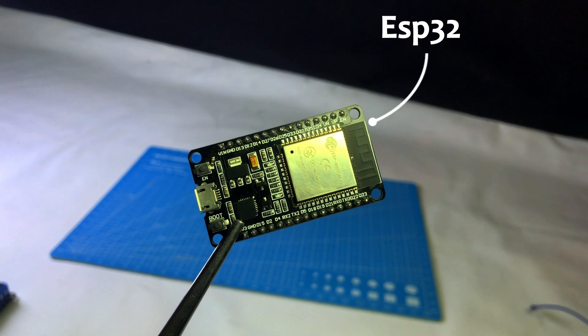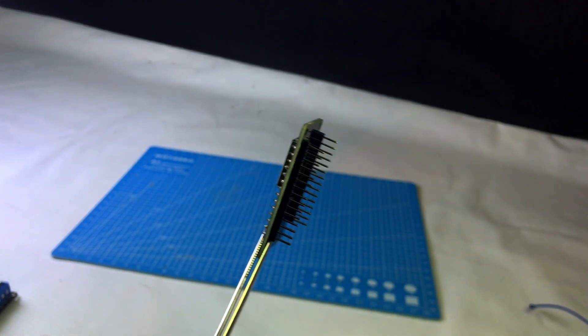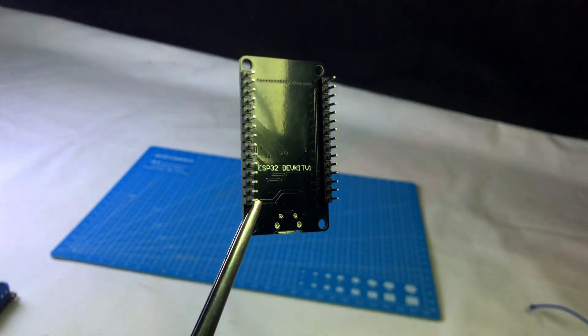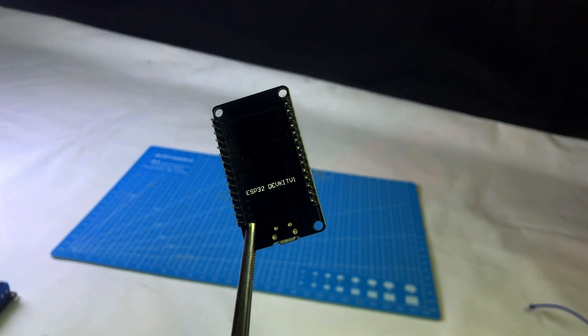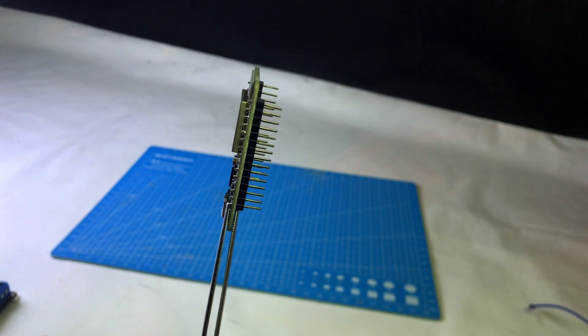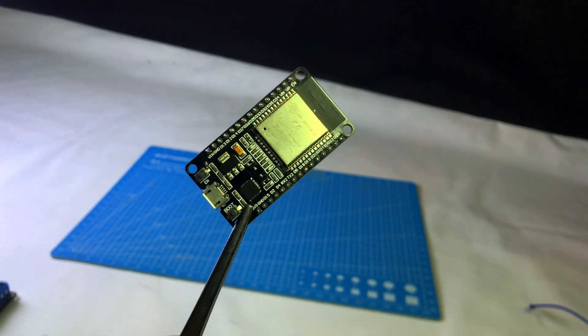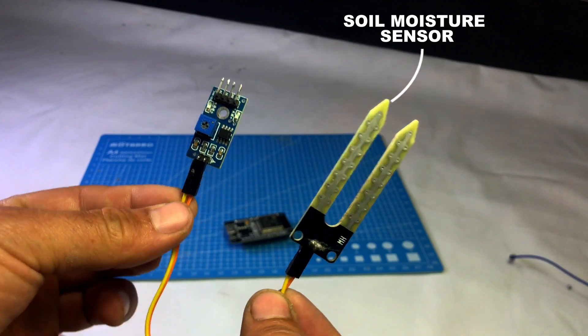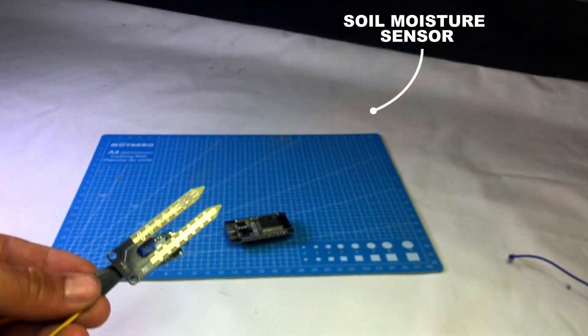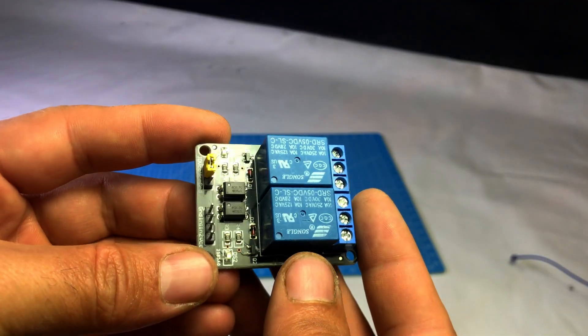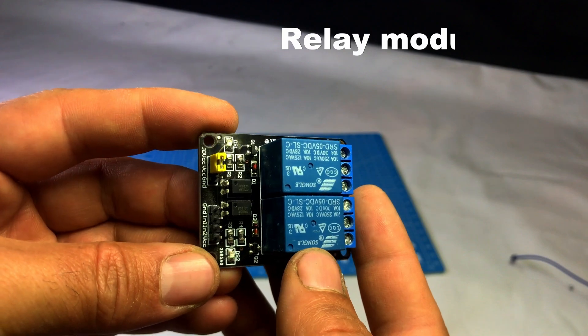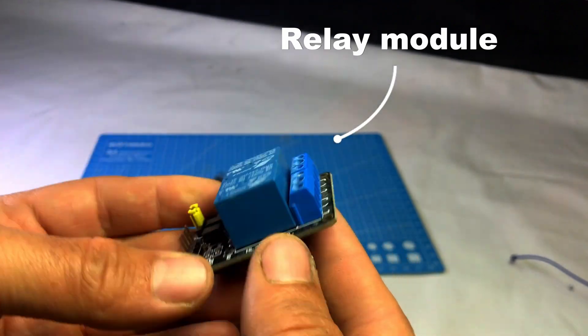Hello friends. In today's video, we'll make an automatic irrigation system using ESP32, a soil moisture sensor, a relay, and the Blynk app. If you also want your plants to get water only when they need it, watch this video till the end. I'll explain the circuit, code, and Blynk app setup step by step.